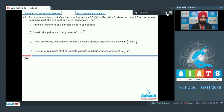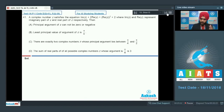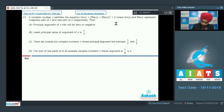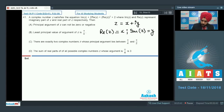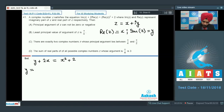Next, question number 41. A complex number z satisfies: Im(z) + 2·Re(z) = (Re(z))² + 2. All four options discuss the principal argument of z. Putting z = x + iy, so Re(z) = x and Im(z) = y, the equation becomes y + 2x = x² + 2, which rearranges to y = x² - 2x + 2. This is a simple quadratic. It equals (x - 1)² + 1, so the vertex is at (1, 1) — the value is always positive.